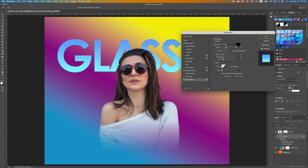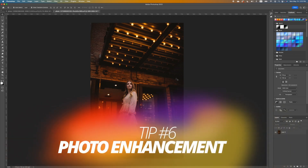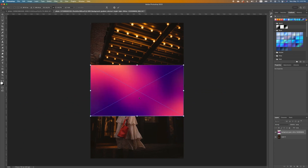We can double-click on our glasses layer and the Layer Style dialog will come up. We can add a Drop Shadow and increase the spread. Now I want to show you how to apply a gradient to your image to enhance it — I'm going to drop in some gradients that I picked up online.